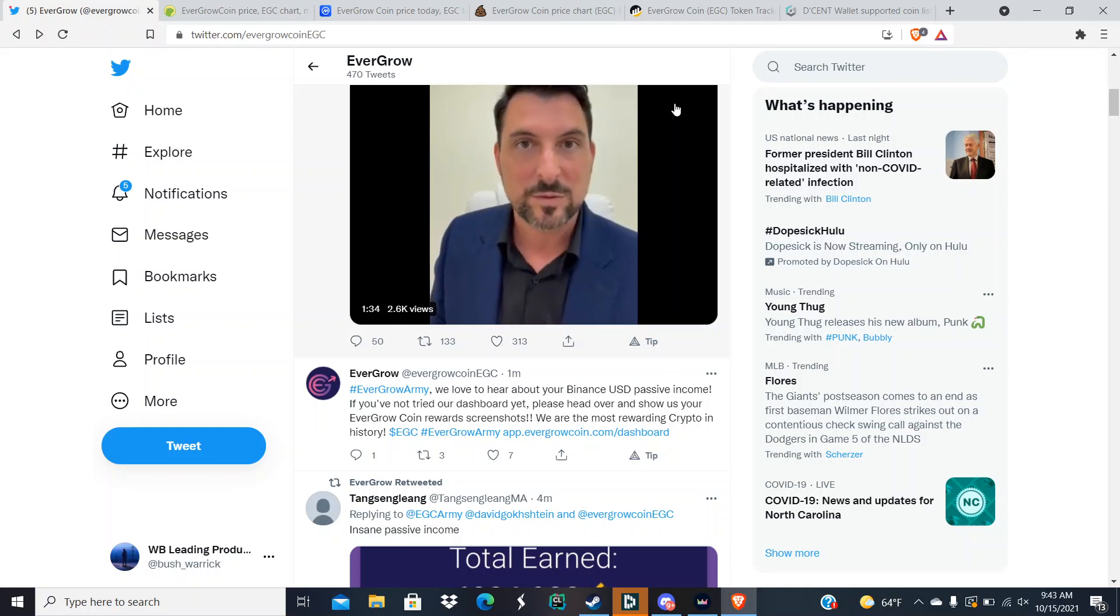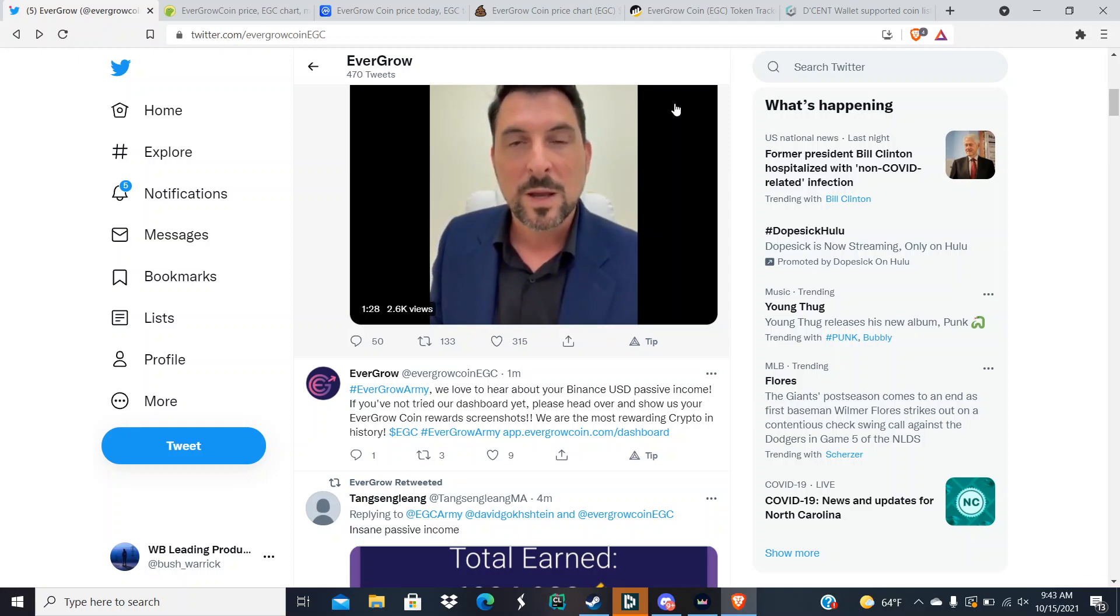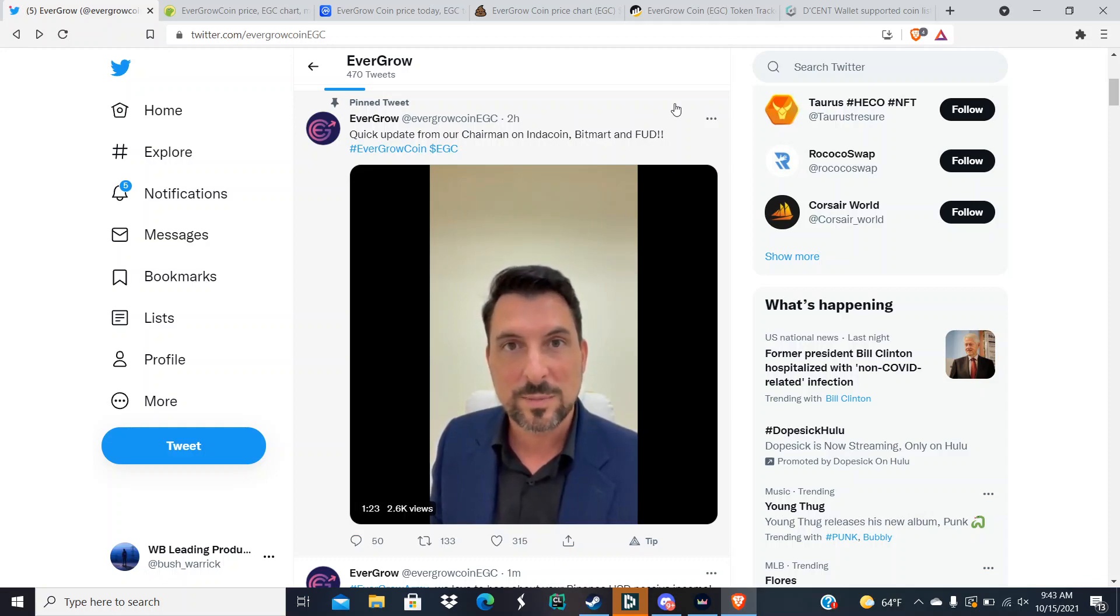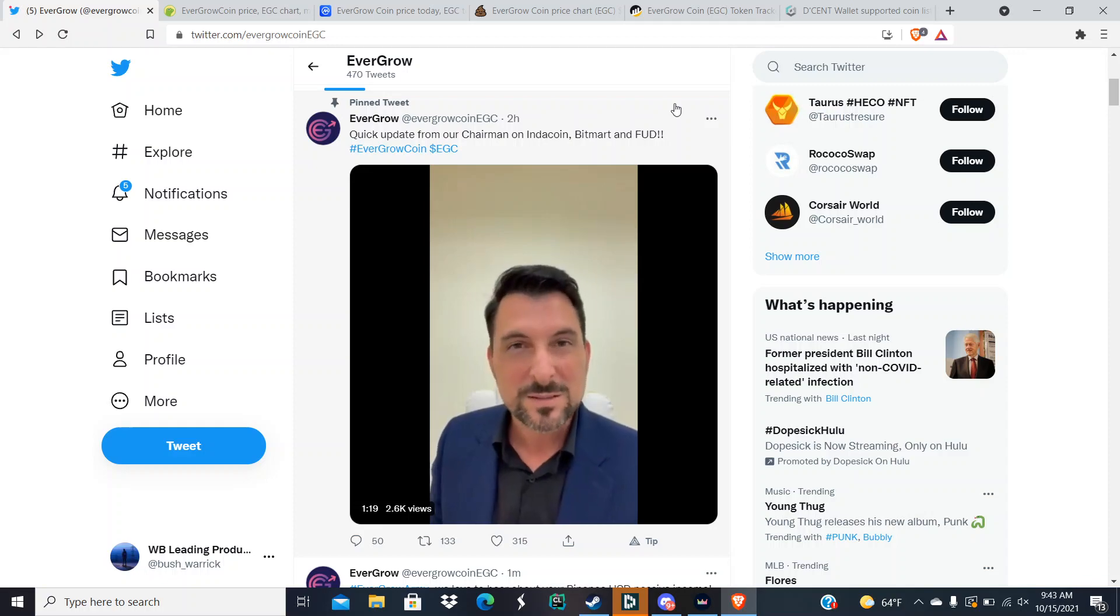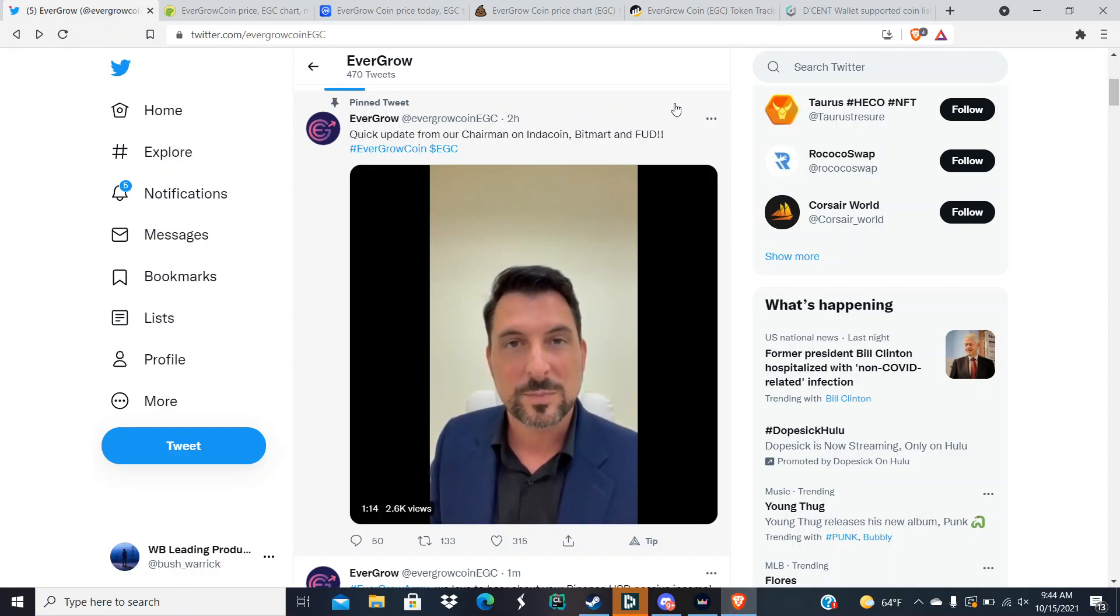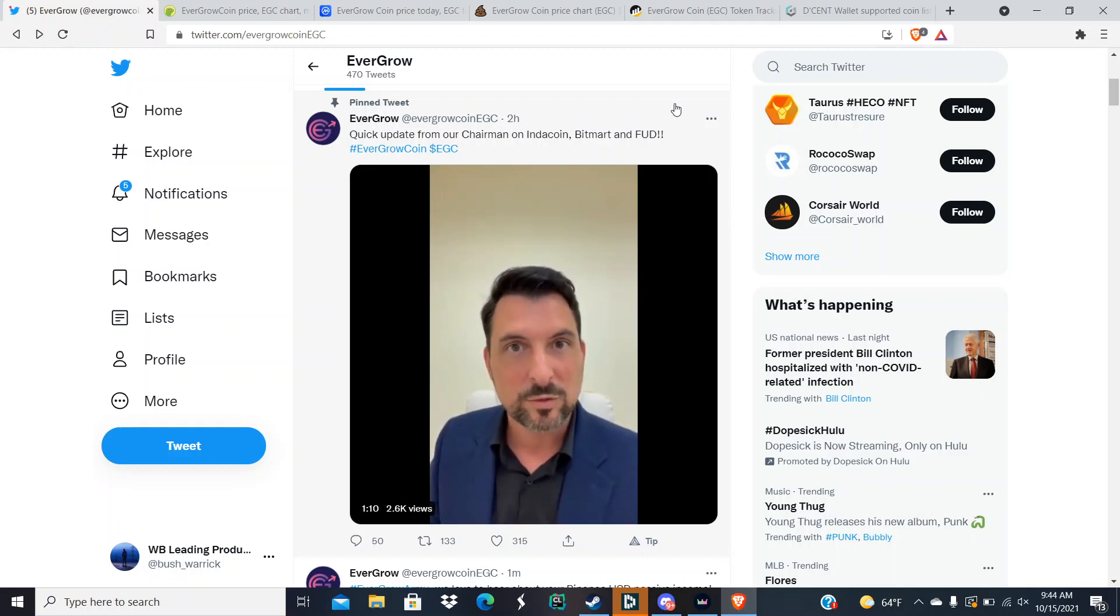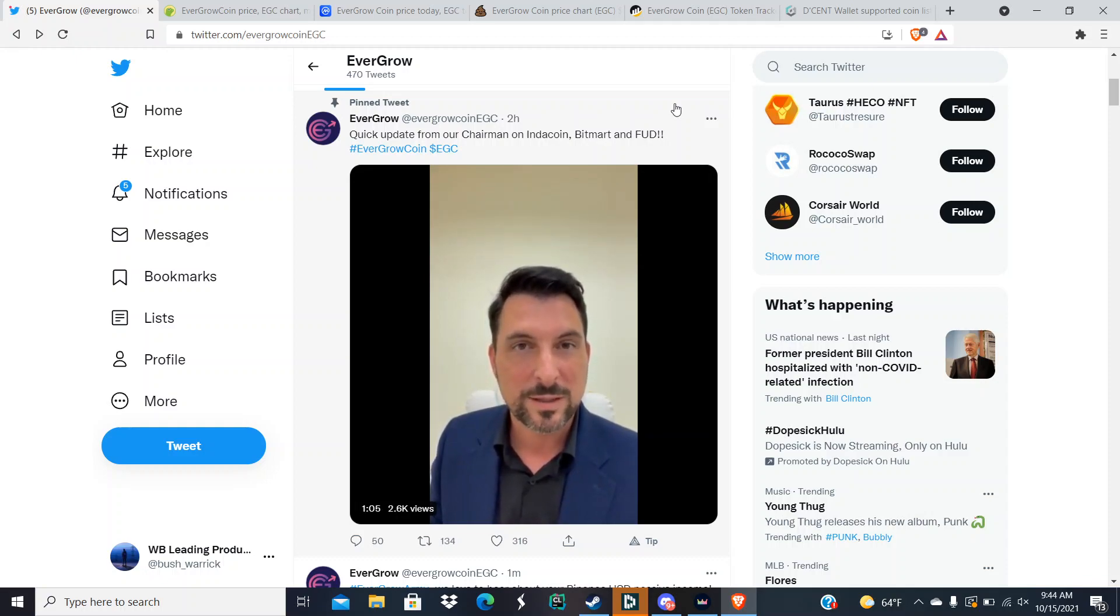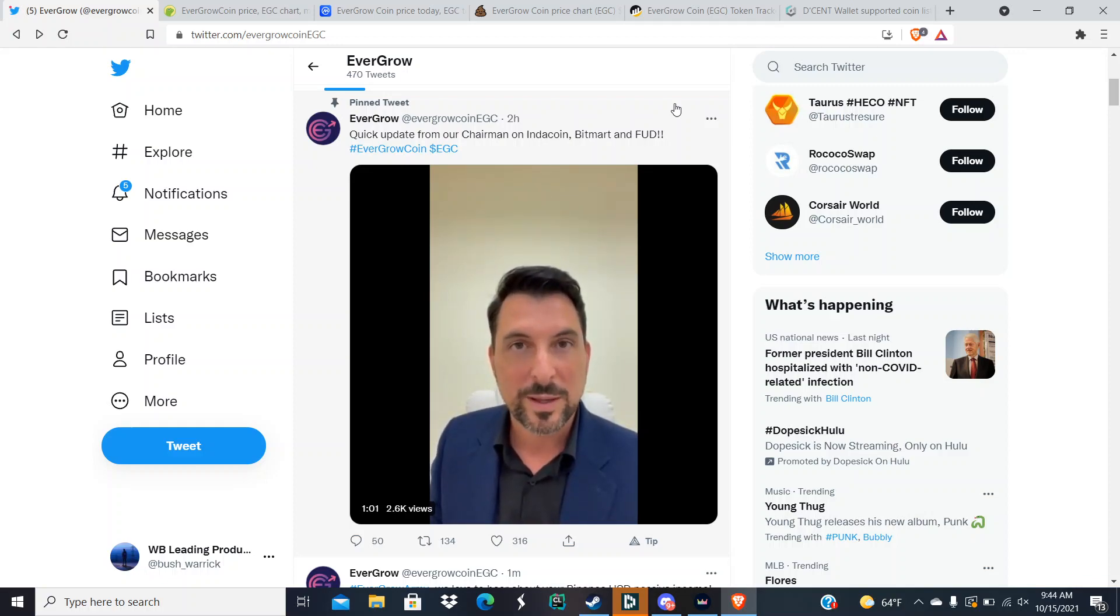IndoCoin was supposed to be released sometime this week, basically Thursday, but it hasn't been listed. EverGrow Coin has not been listed on IndoCoin, but they've assured the chairman and EGC that they are working ASAP to get EverGrow Coin listed. So it could be tomorrow, it could be today, later on today, or it could be Monday, but it's going to be sometime soon.